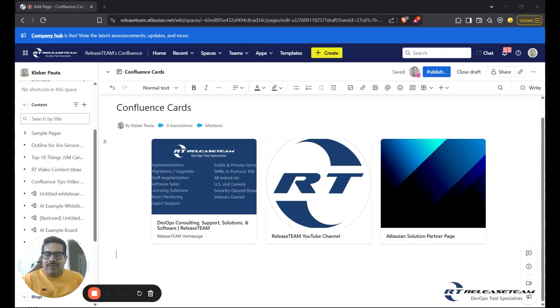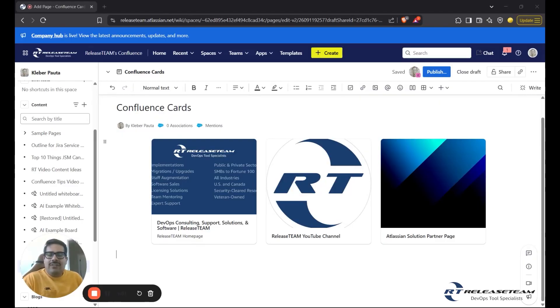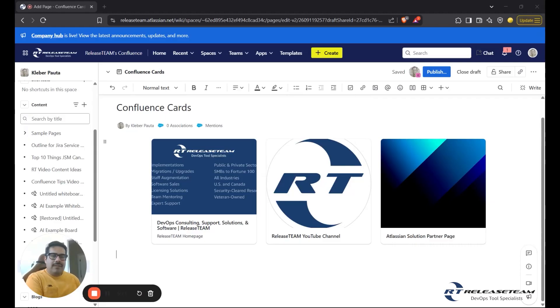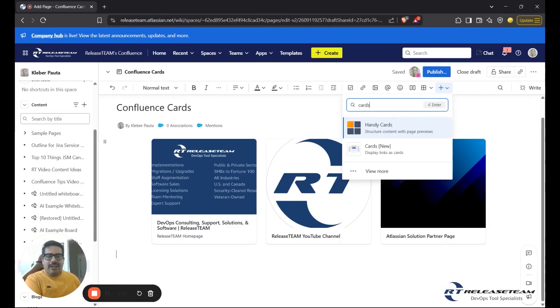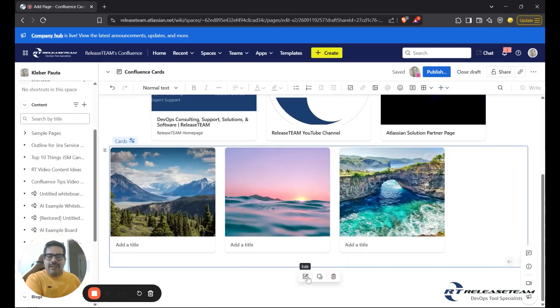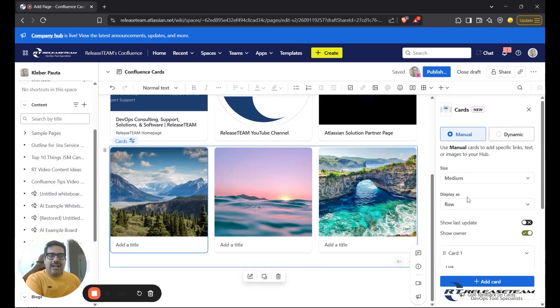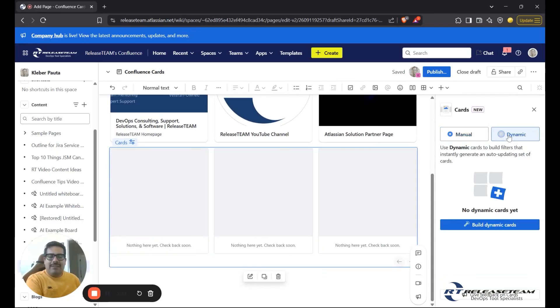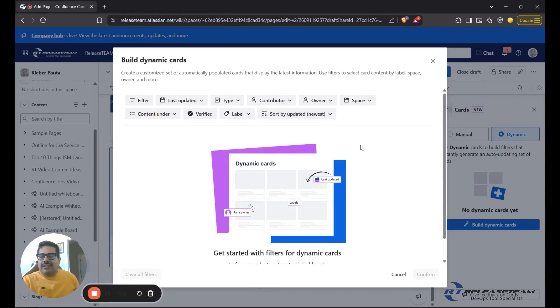Let's say you want to create more of a dashboard view with dynamic content generated from your Confluence page. For example, let's say I'm a supervisor or some type of manager within my team, and I want to see all the updates that our team members have been making to certain pages or to our blogs. So let's create a few examples for that. I'm going to click on plus, type in cards, and I'll click on this edit button here. I will scroll up and pick the dynamic feature, and then we'll build a dynamic card.